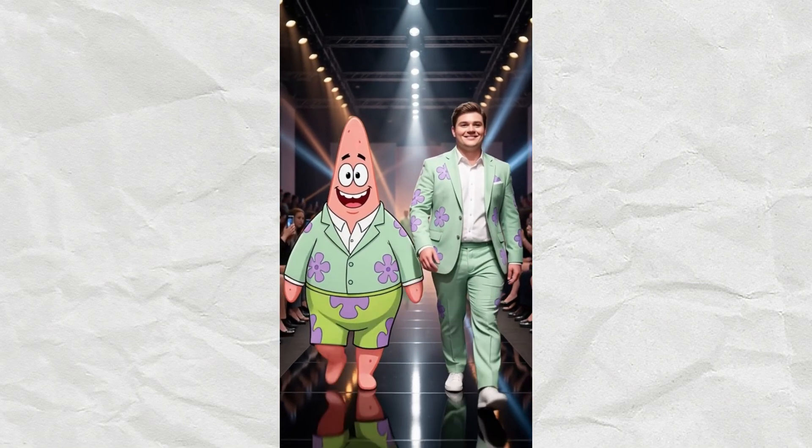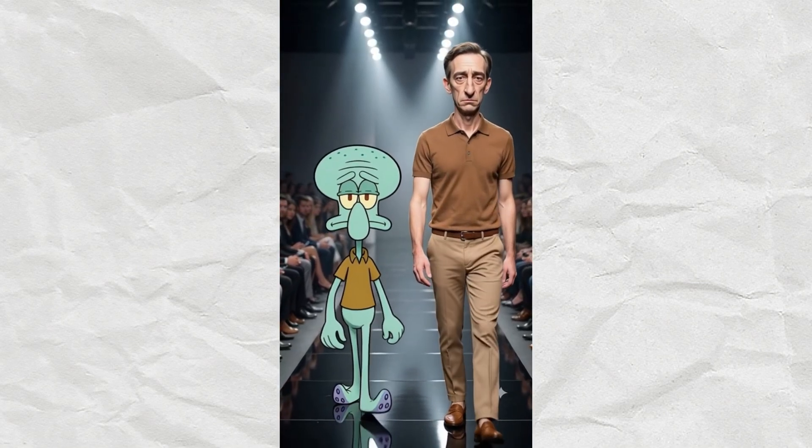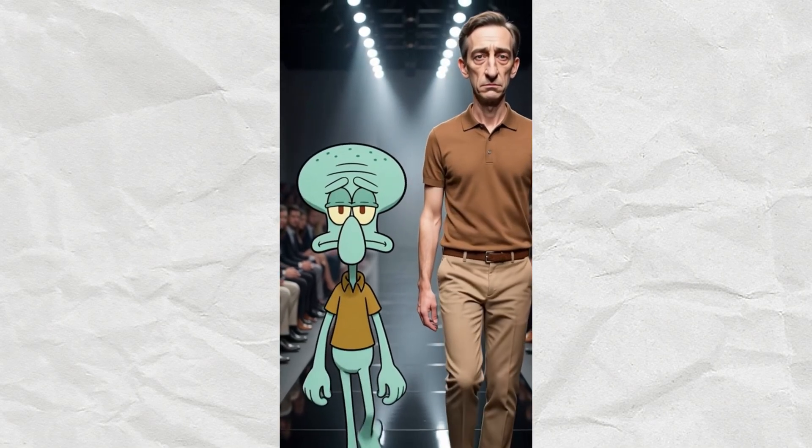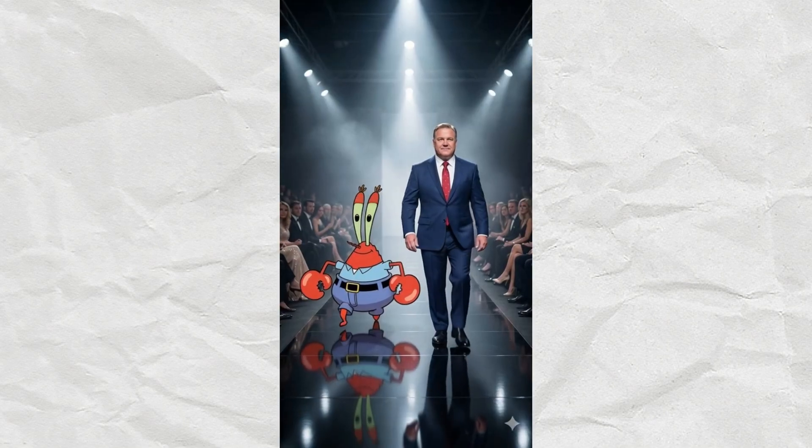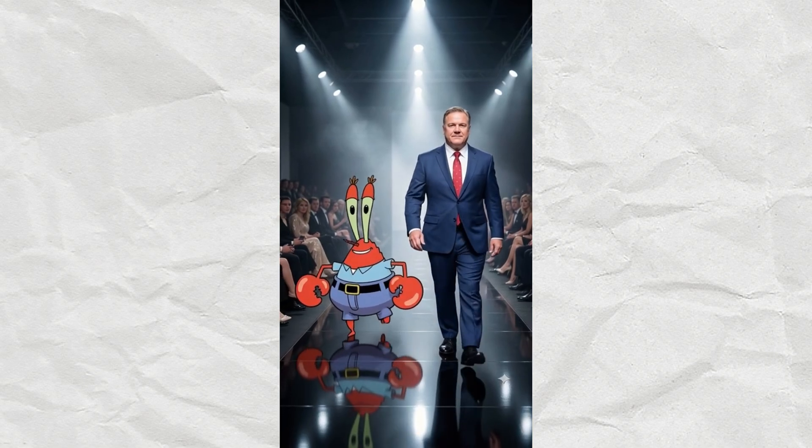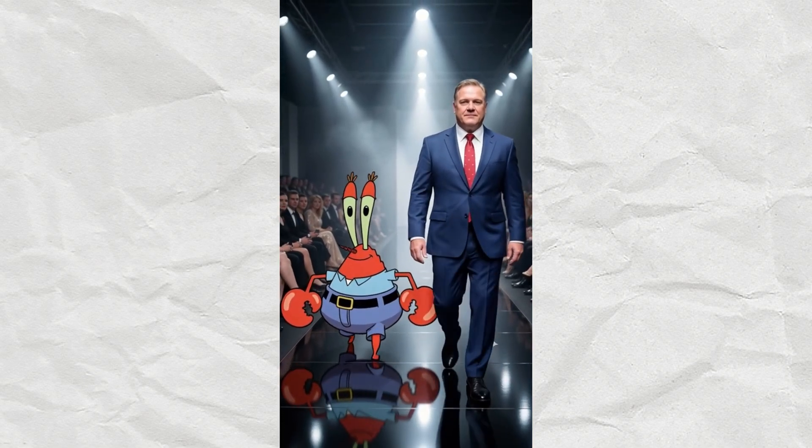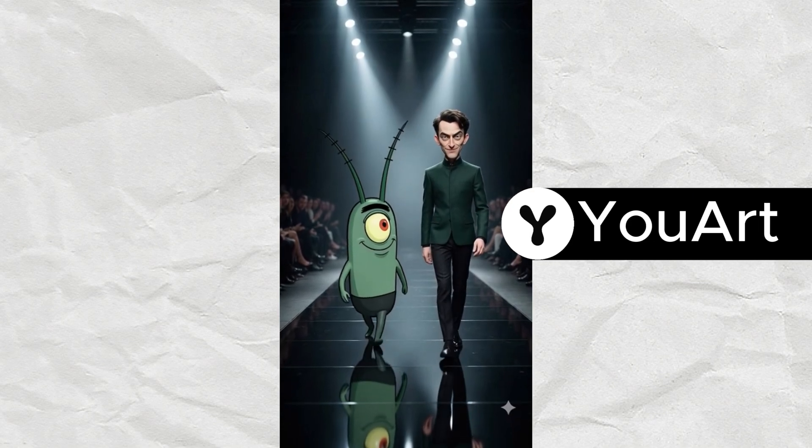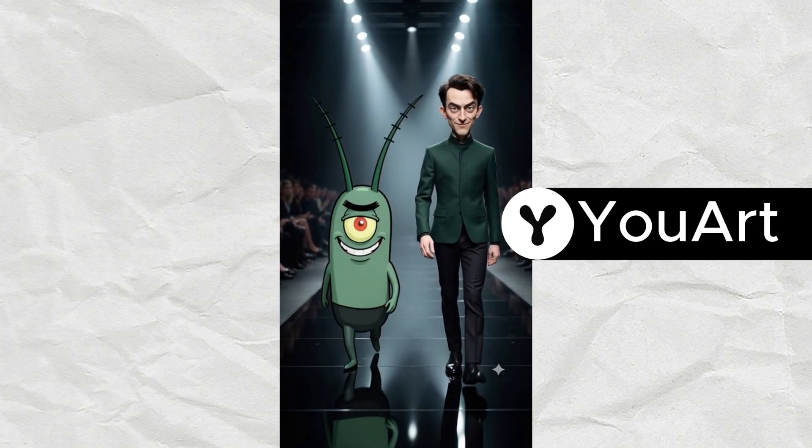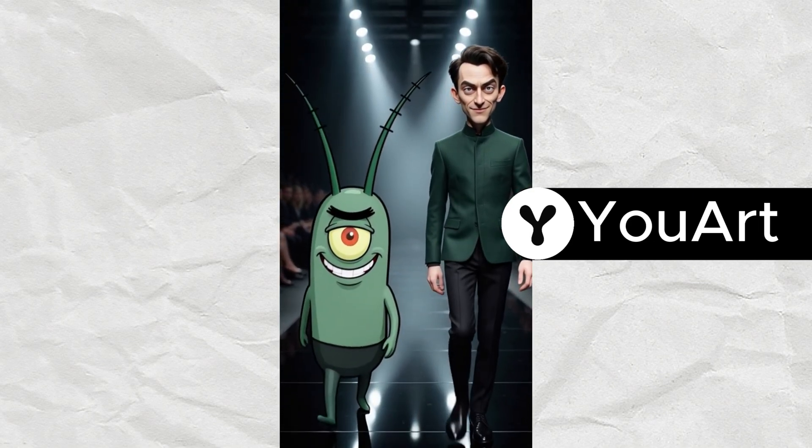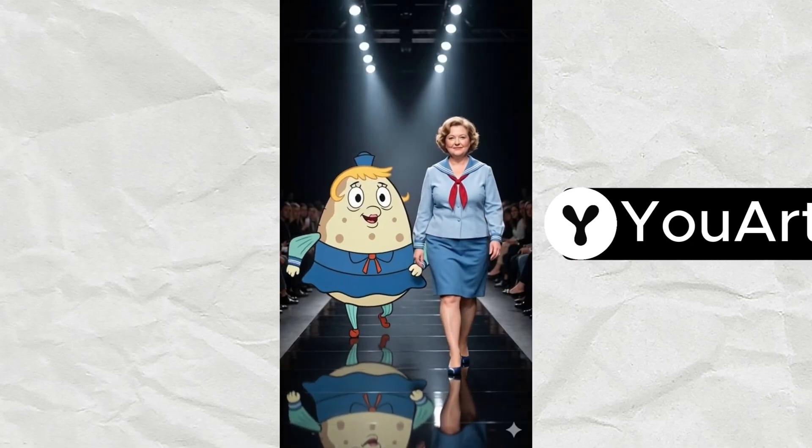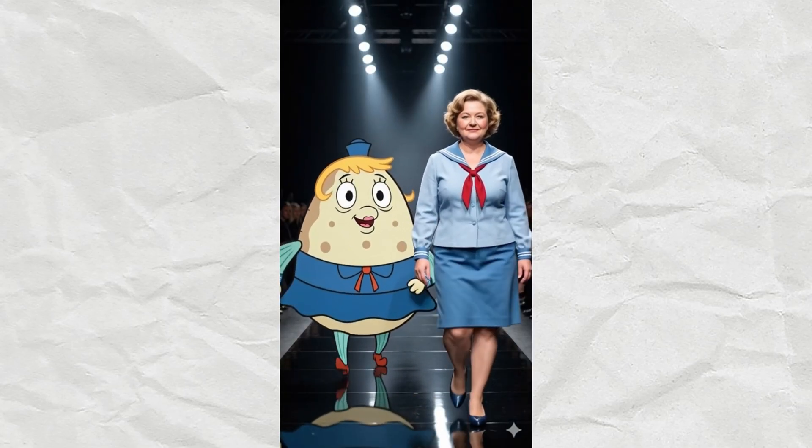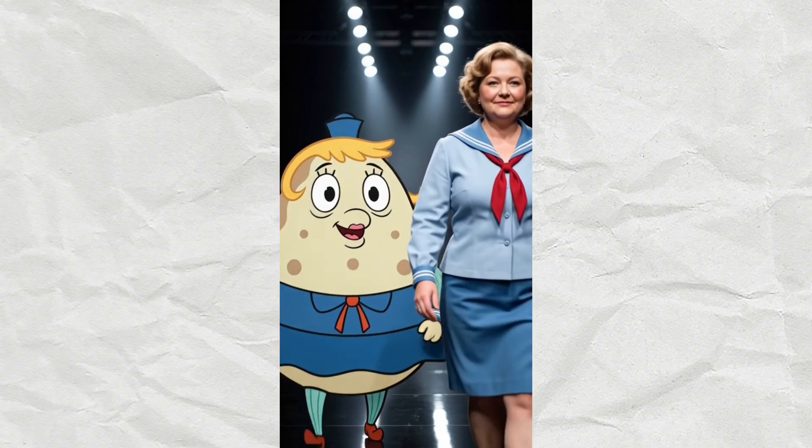So this AI catwalk video is blowing up on TikTok right now, getting millions of views, and the craziest part is, you can make it yourself super easily. I'm using just one tool called uart.ai, an AI agent that builds the entire workflow automatically using top-tier AI models. Let me show you exactly how I made mine, step by step.